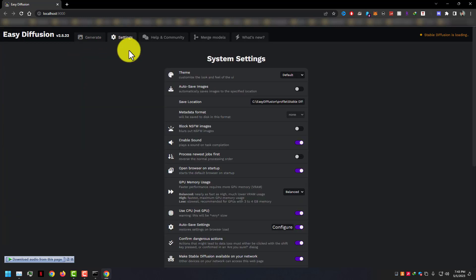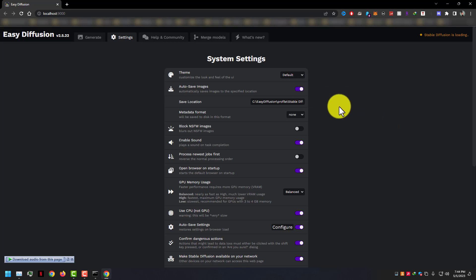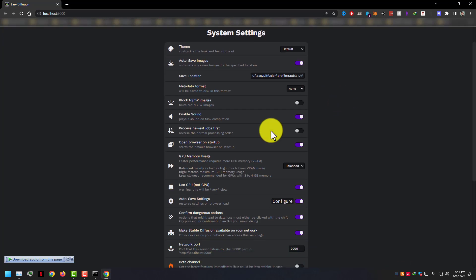In settings you can see theme options, auto-save image, and GPU memory usage is a very important option here. Stable Diffusion works on your GPU, it takes a lot of memory from your GPU.